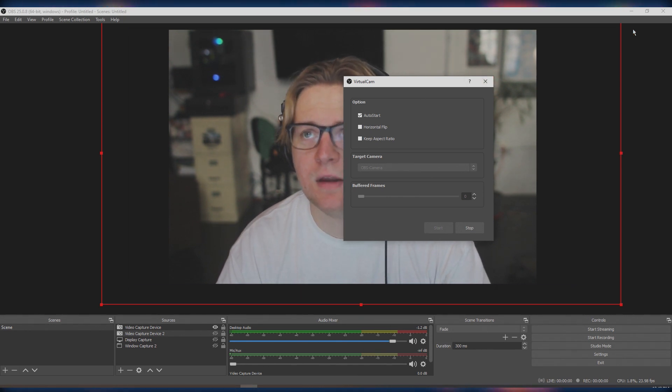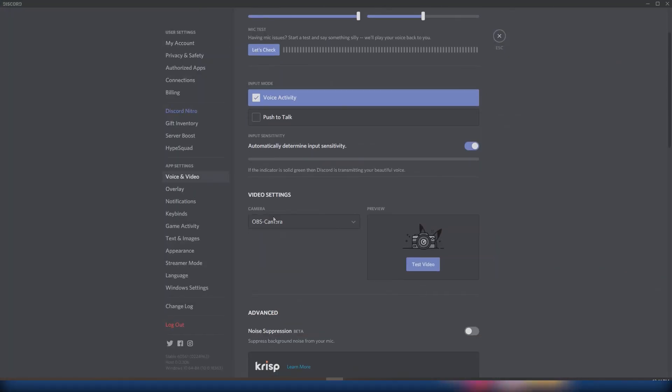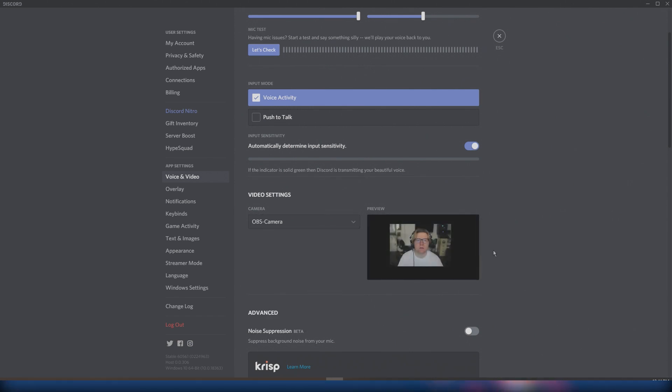It'll be called OBS camera. So from there you want to open Discord, go to settings, voice and video, and then you want to go select OBS camera and then you want to test video.